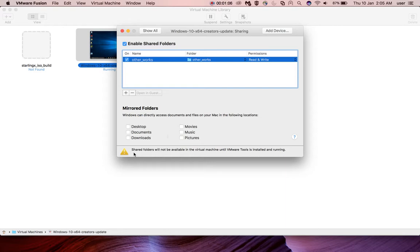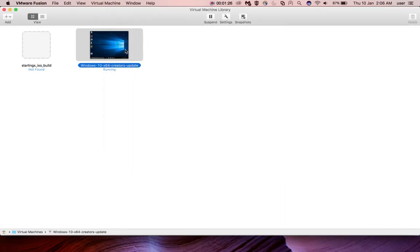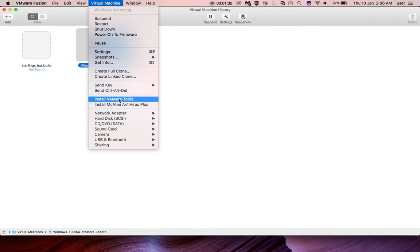When you add this folder, you can see a warning here: 'Shared folders will not be active in the virtual machine until VMware Tools is installed and running.' So we have to make sure that VMware Tools is already installed in this Windows 10 guest machine. We can confirm it by going to the Virtual Machine menu.